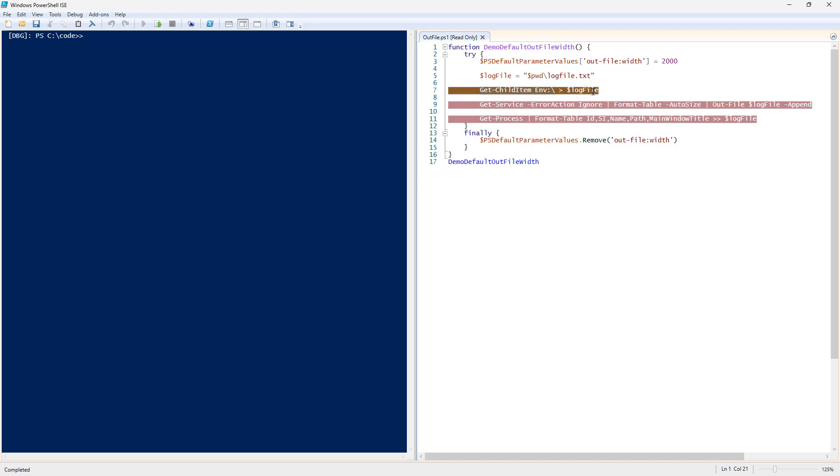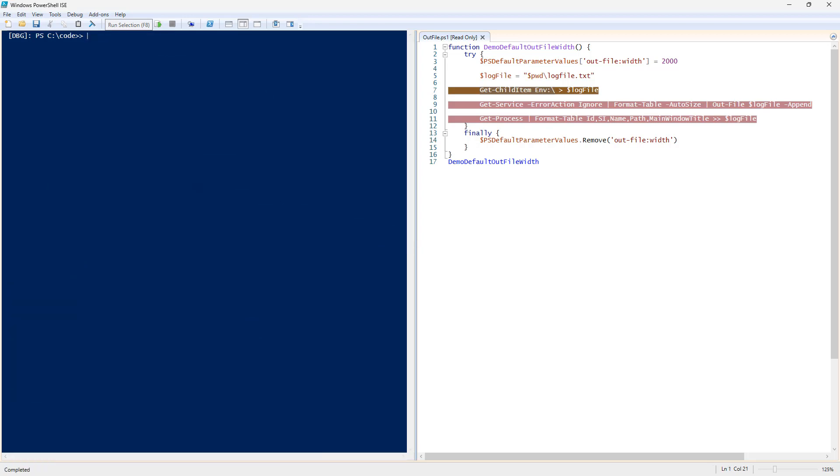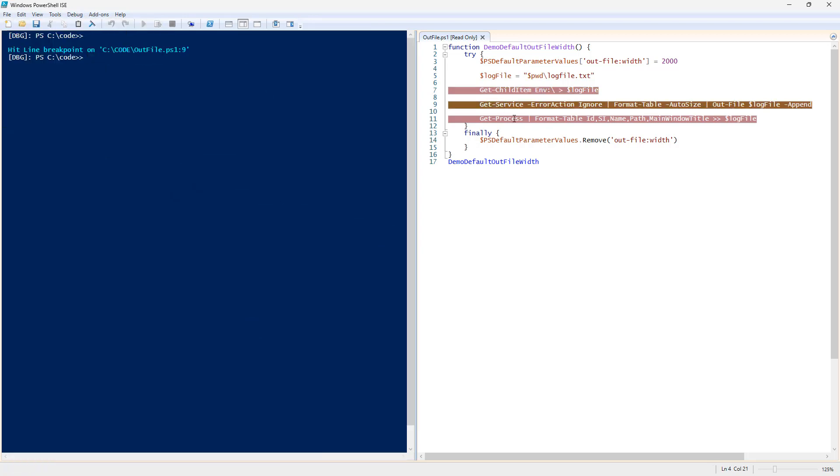That's right. Yeah. And now we'll do debug. Run continue with F5.